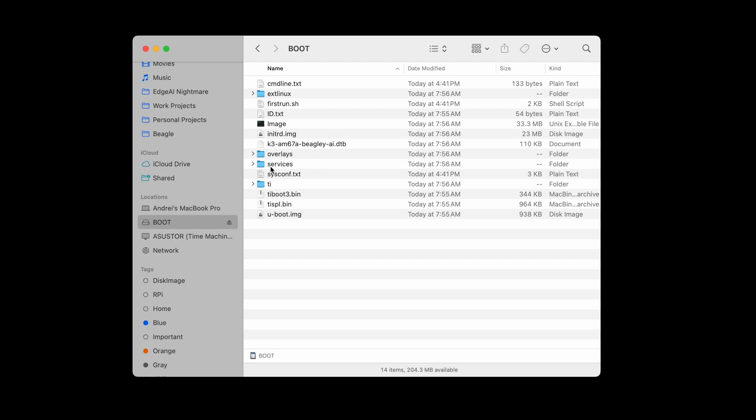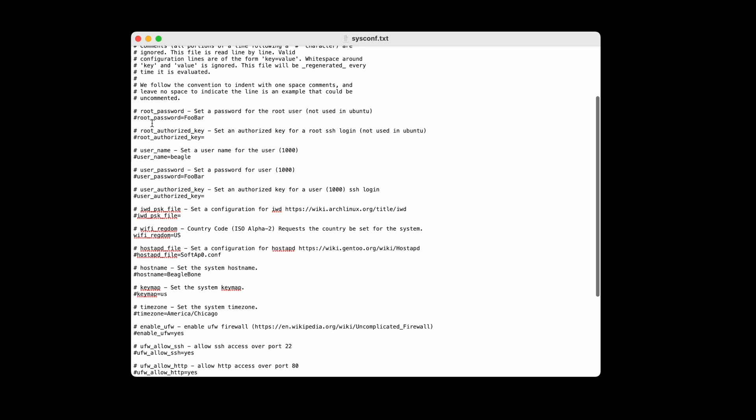There's a few things we actually want to modify in here, namely our root password which is going to be super secret. We're going to modify our username and password which are also going to be super secret. In this case the name is Beagle and the password is again whatever super secret password you want.